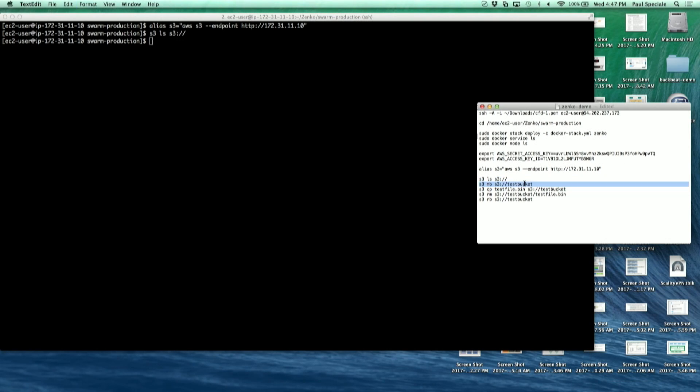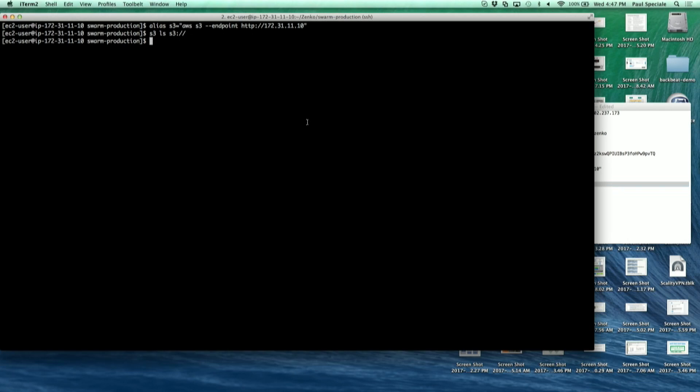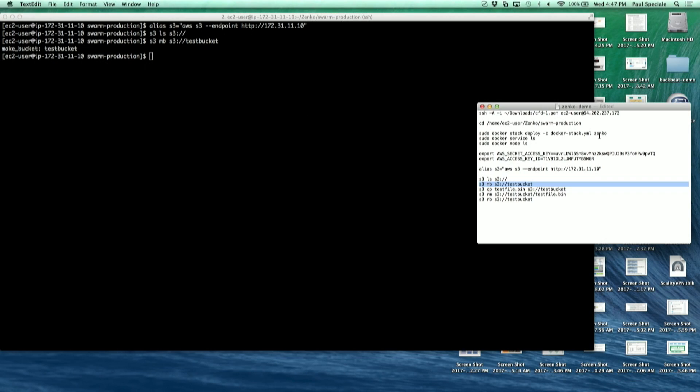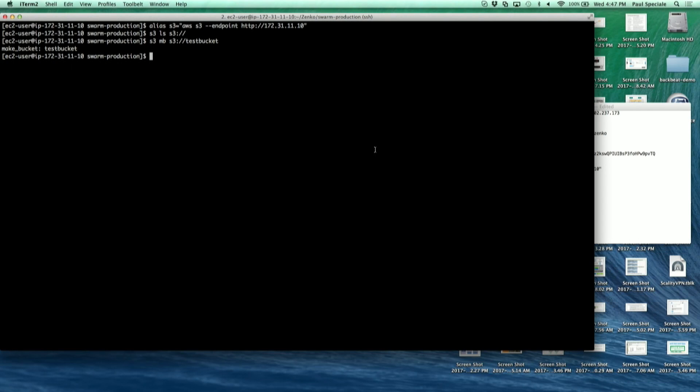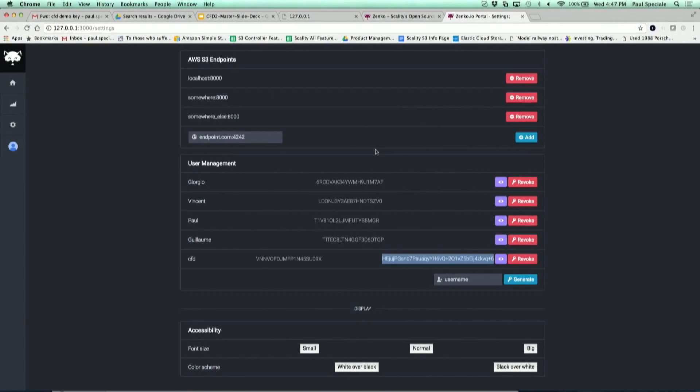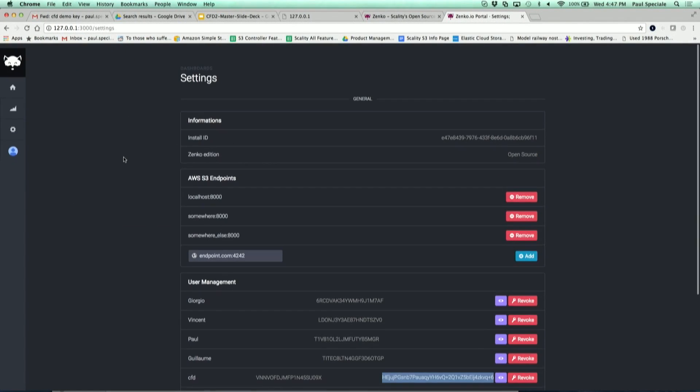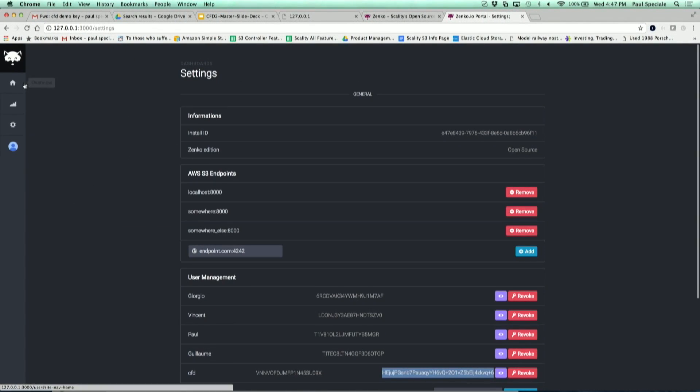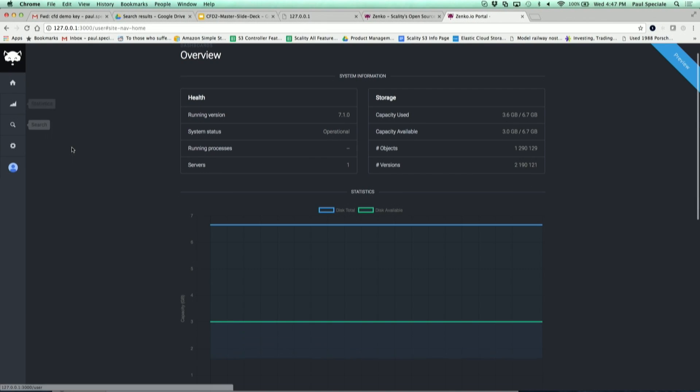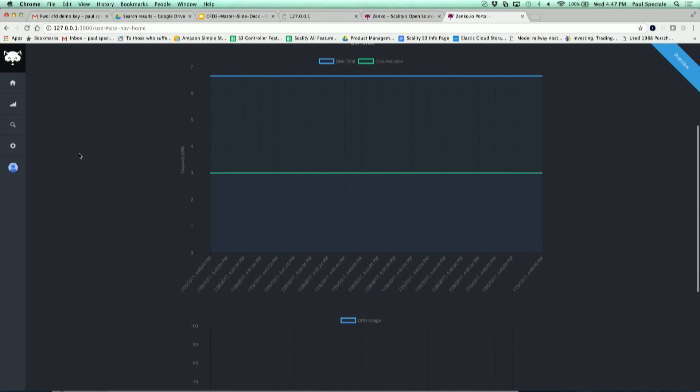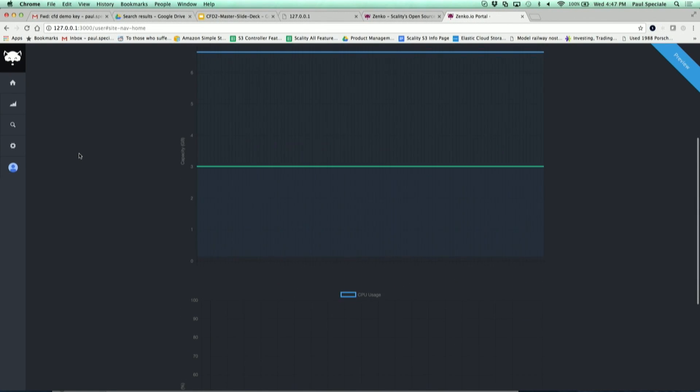So we're going to create a bucket and put a one gigabyte file. And we're going to look at the activity during that time.